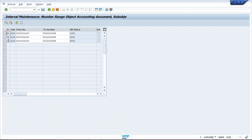Here I can see I have created ranges 01, 15, and 19, but number range 02 has not been created. For you guys, if the error appears for 15, 16, 19, 01, or 02 — whichever number range is missing — you need to create that one. For me it is 02, so I'll create 02. Click on 'Insert Line' and enter 02.